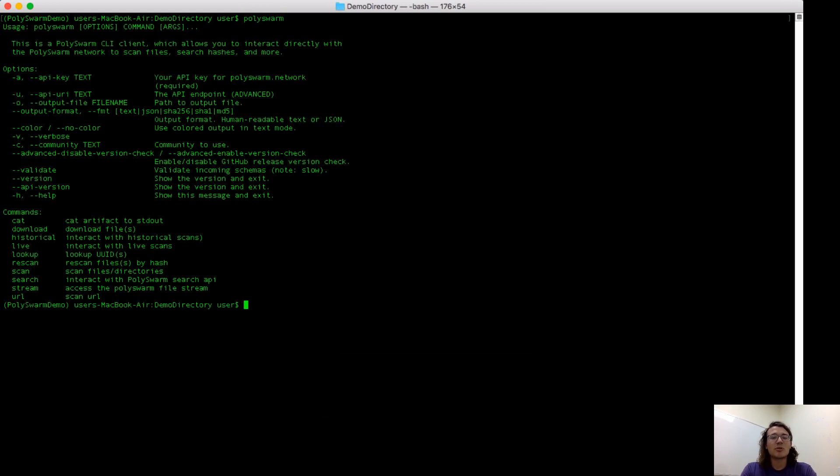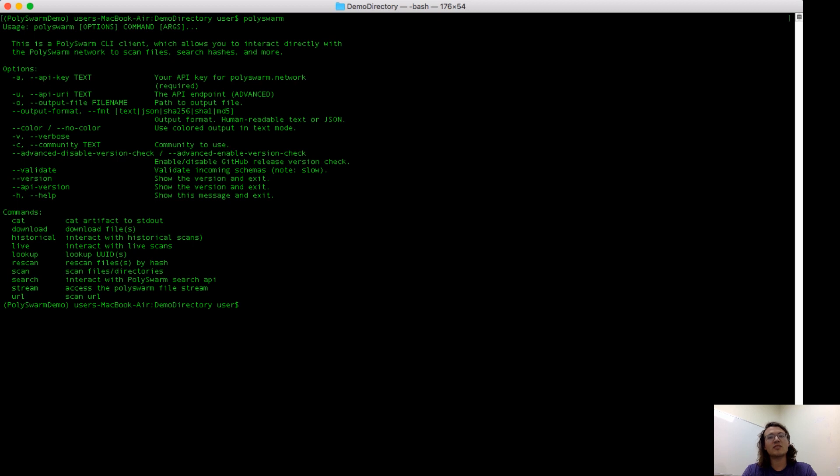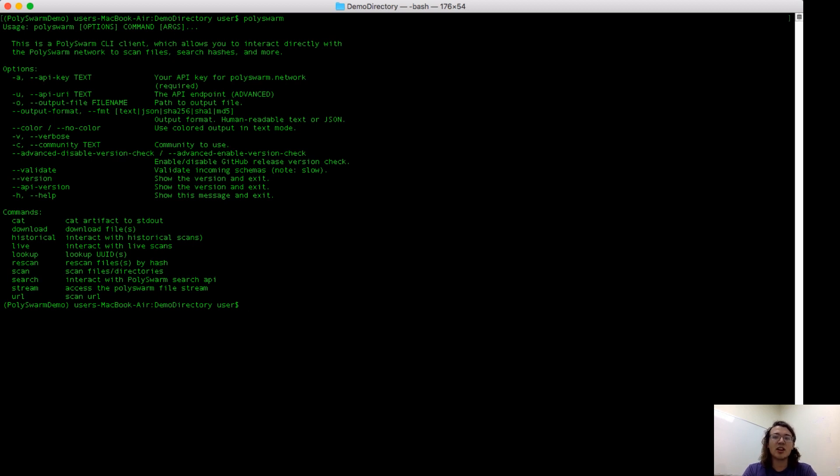Through the command line, you can do anything that you could do over the web UI or by our Python API. In this video, I'm going to be showing you scanning a file, retrieving a file by its hash, and performing some metadata searches. So finding other samples in Polyswarm using metadata features that we extract from files.